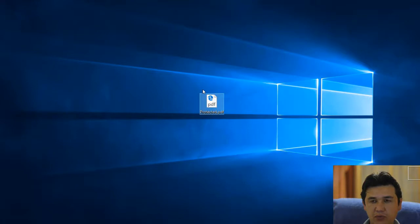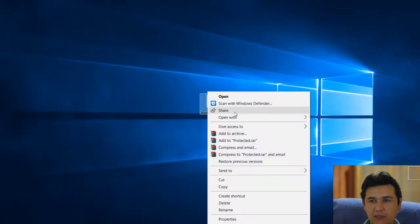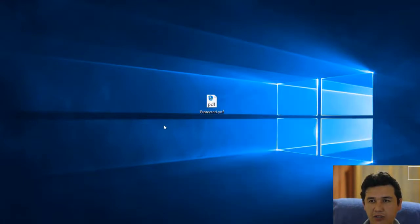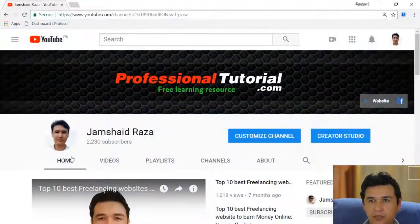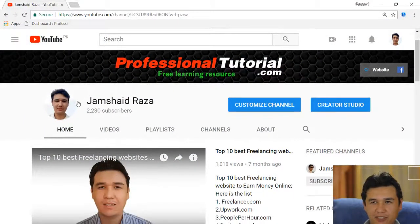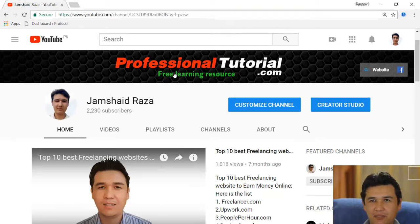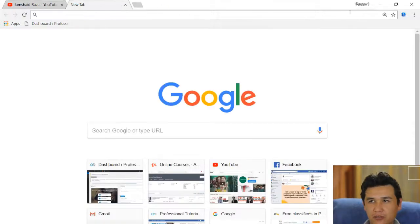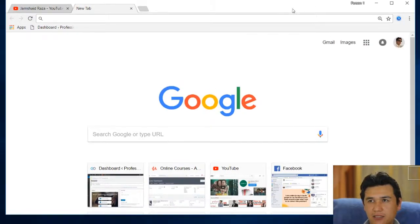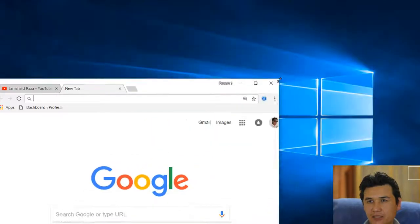You're going to open Google Chrome. Here is my channel - if you haven't subscribed my channel yet, you can subscribe. Let me resize the window.